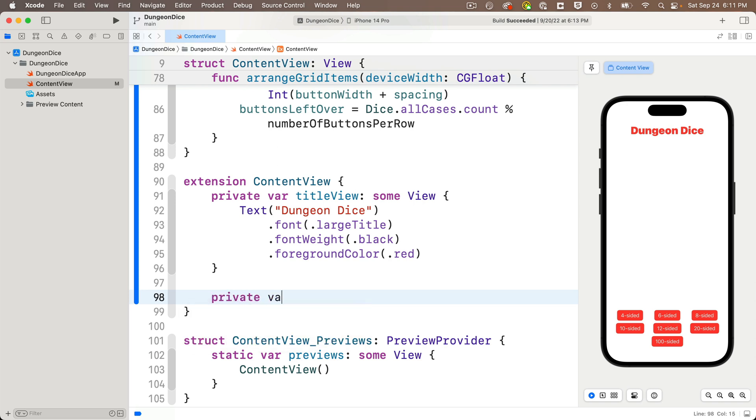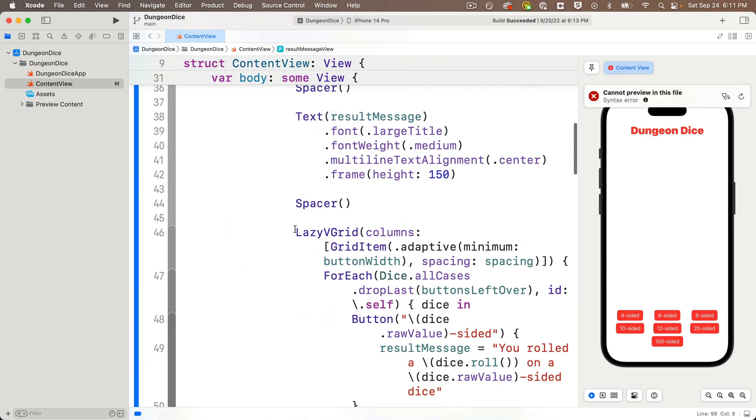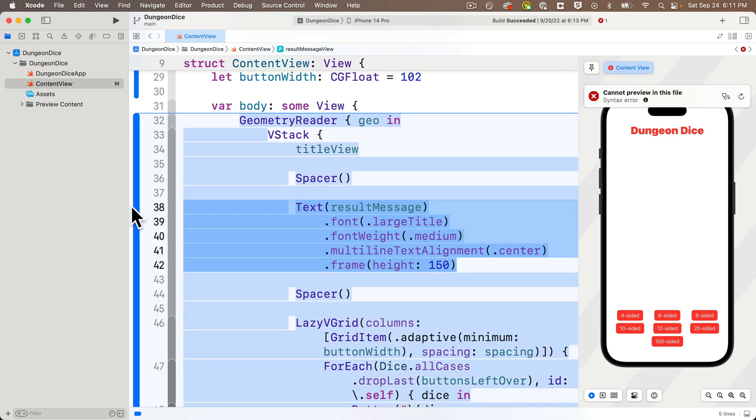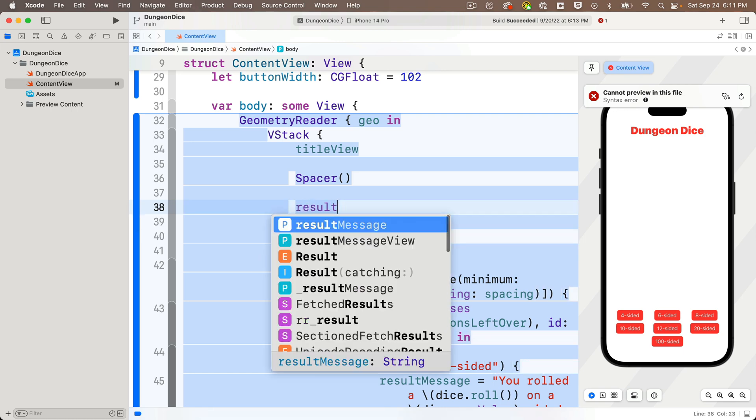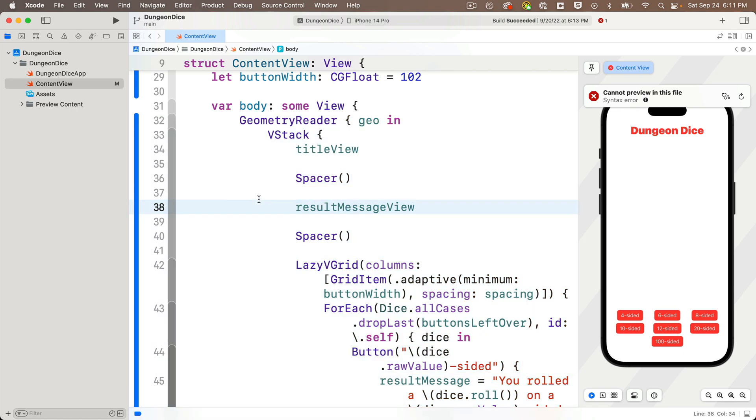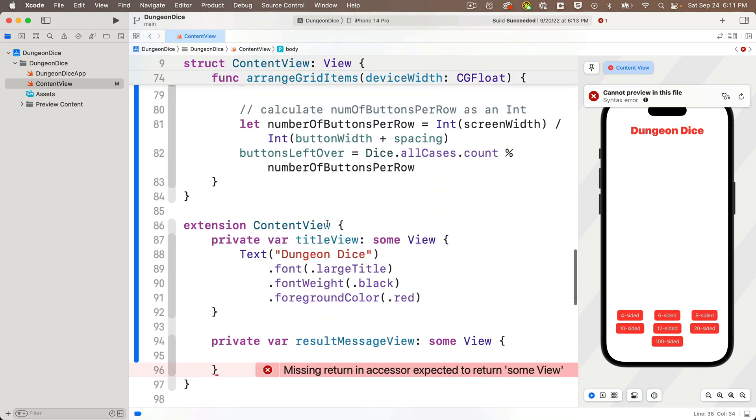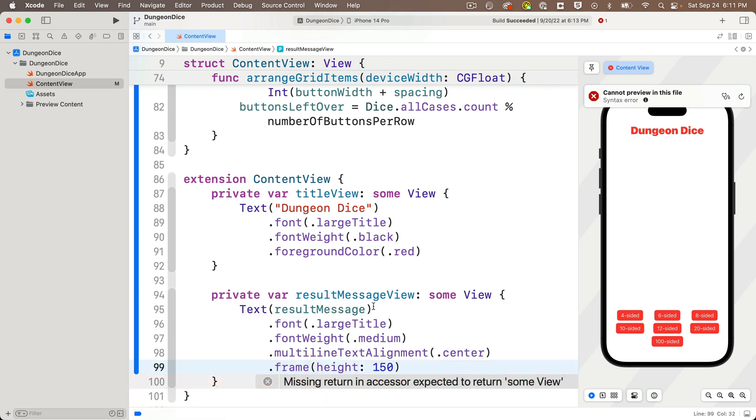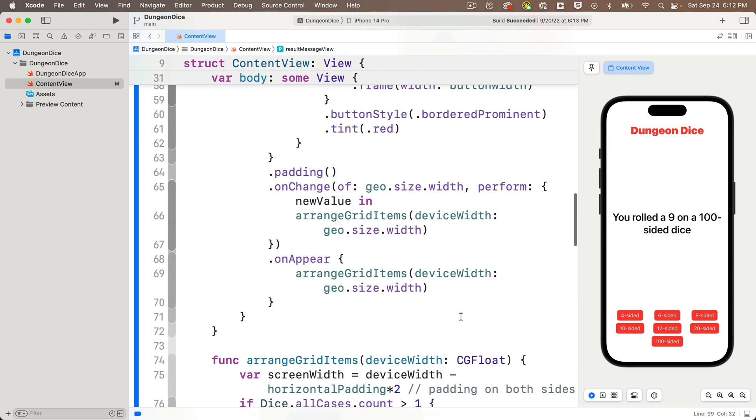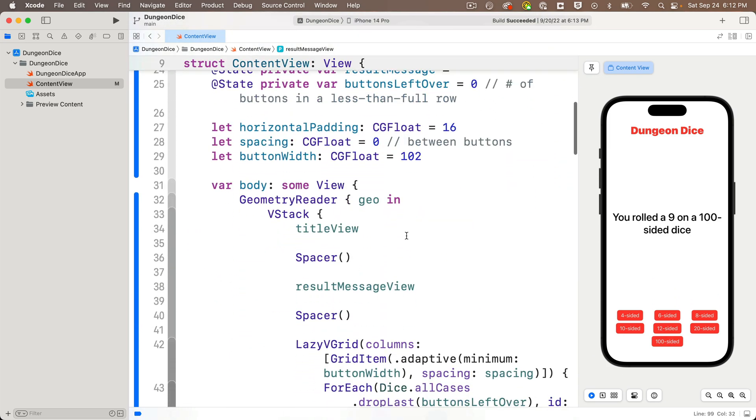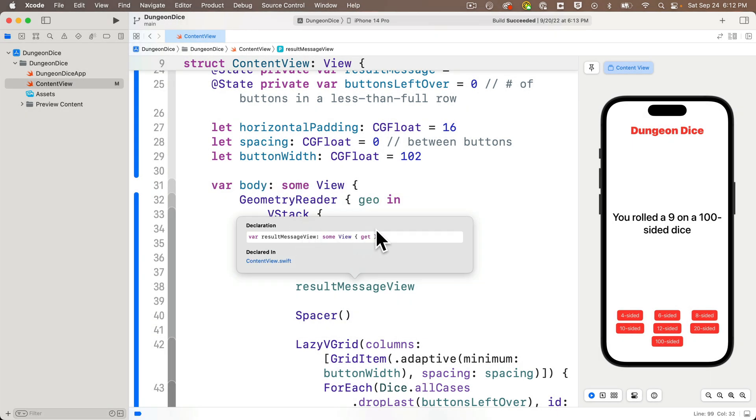So then to add another computed property to our content view extension, we'll say private var result message view is what we'll call this, lower camel case, colon, sum, capital V view, open and close curlies. Then we'll head back up to the V stack at the top of our code. We'll highlight the text view that displays the result message and all of its modifiers, cut it out with a command X, enter the name of that computed property we just created, result message view, lower camel case. Then scroll back down to our content view and paste in what we just cut out inside the curlies of the result message view. We can try out the buttons in the live preview. Everything is working great. Mission accomplished. Once again, if we scroll back up to the top and option click on the result message view inside of the V stack, we can see it is indeed a variable of type sum view.